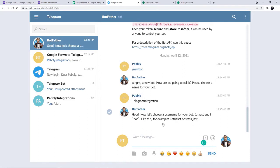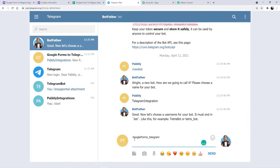He is saying now let us choose a username for the bot and it must end in 'bot.' For example, if the username is something, it should end with underscore bot. So the same I am going to do — I am going to give a username to the bot and add 'bot' at the end. My username will be GoogleForms underscore Telegram one underscore bot. Make sure you end up writing 'bot' at the end while writing the username because it is very important.